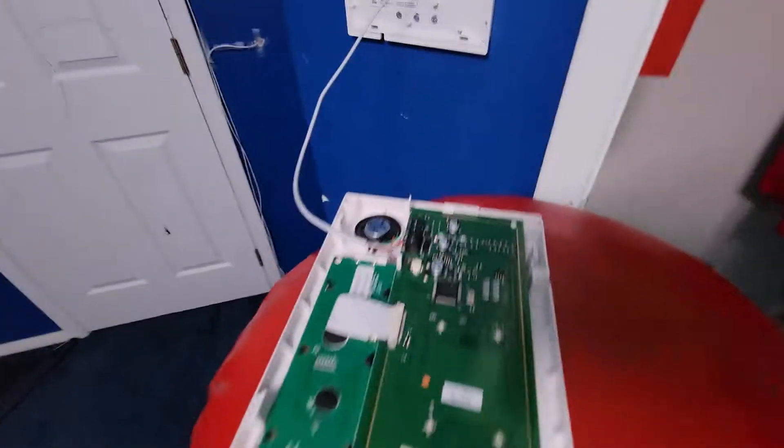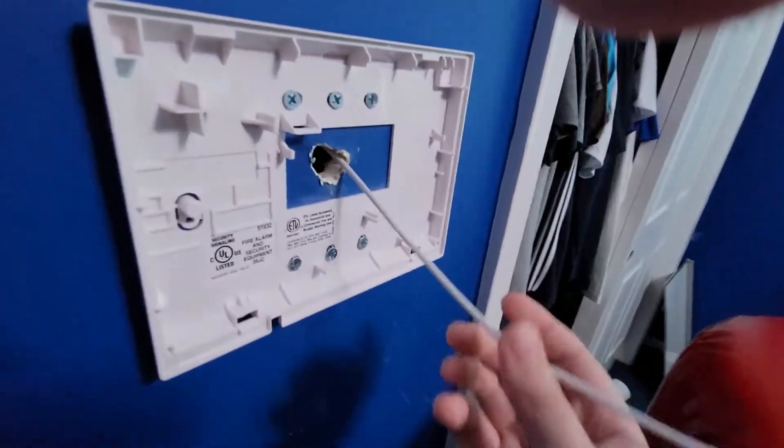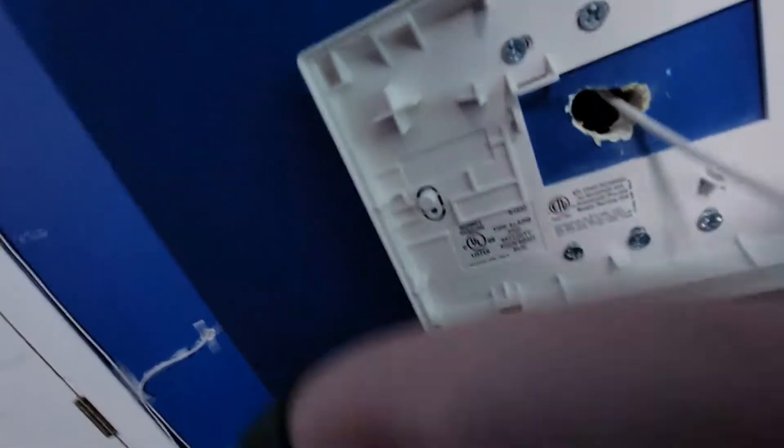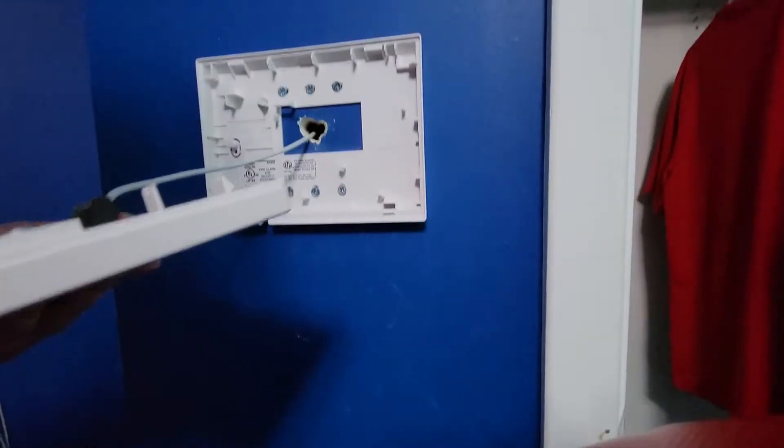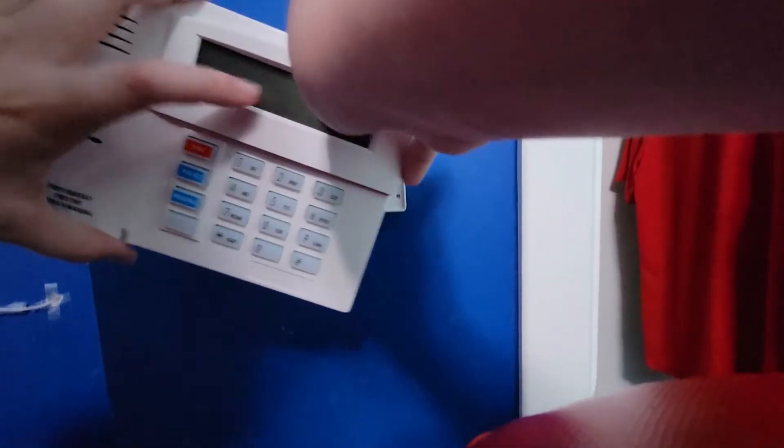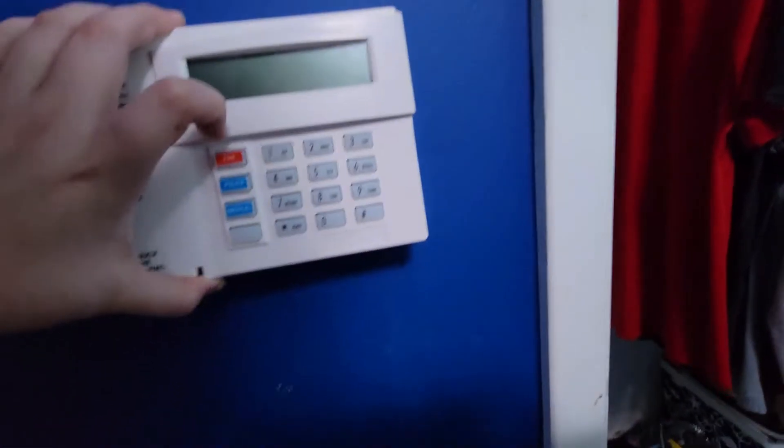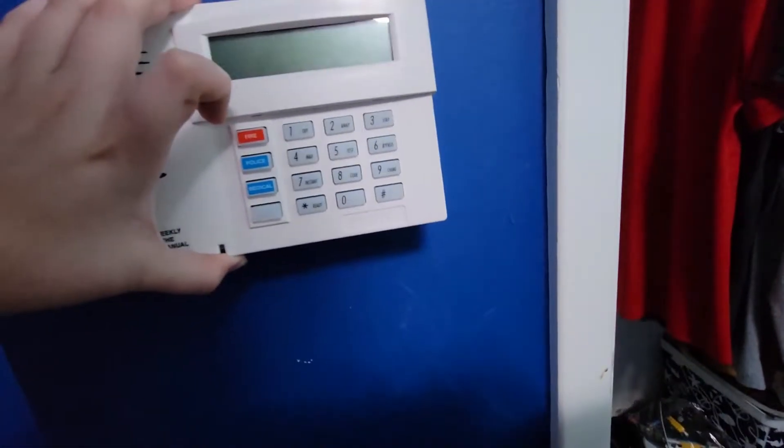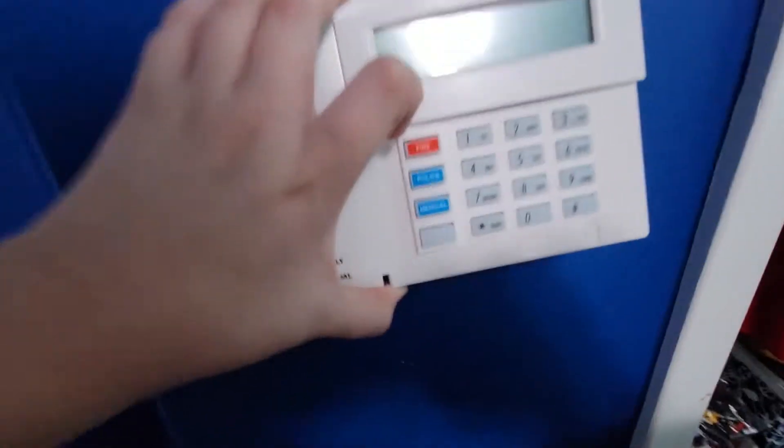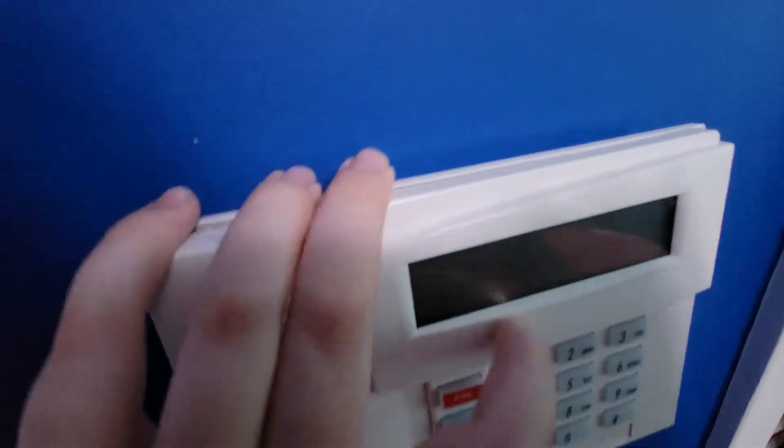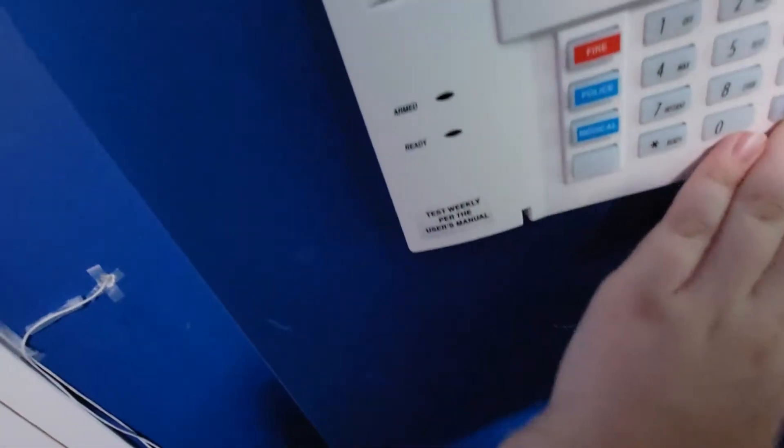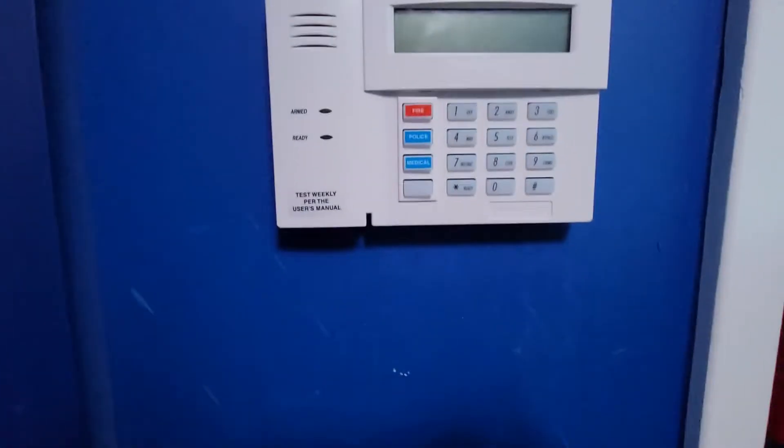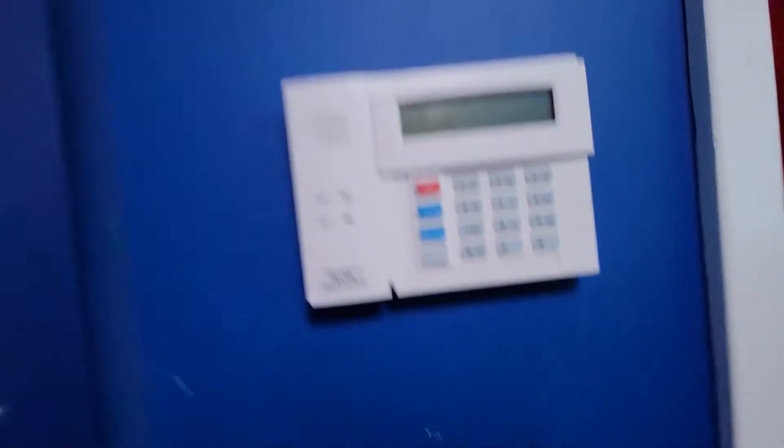After you wire everything up, you want to just push any excess wire from the keypad back into the wall. Then after putting everything in, you'll want to put the keypad like this, put it in at an angle at the top. Then it's snug. Just push down at the bottom. Now your keypad will be on the wall.